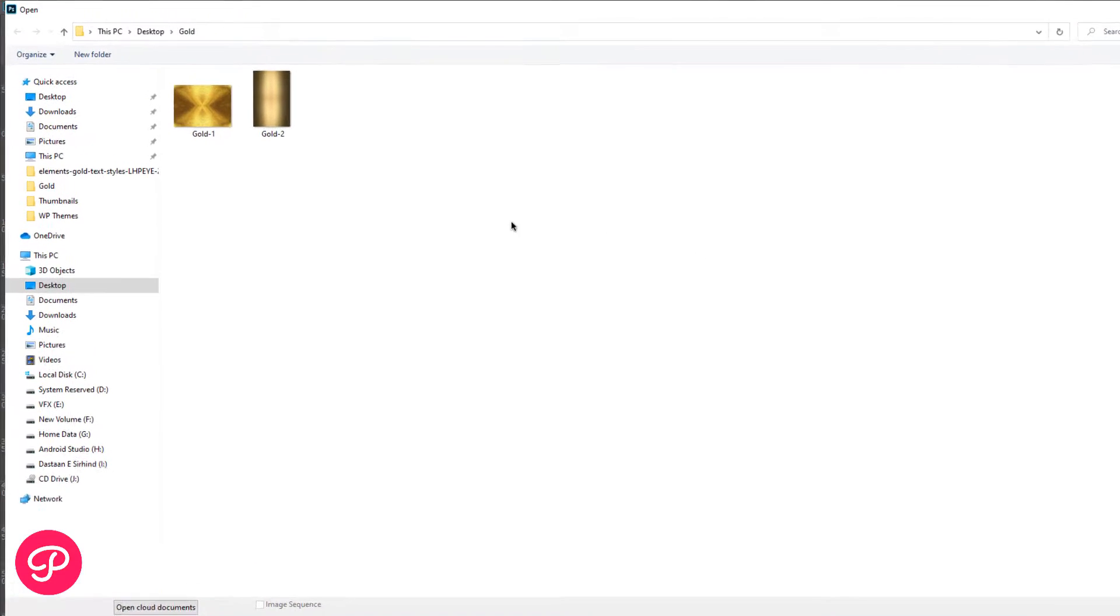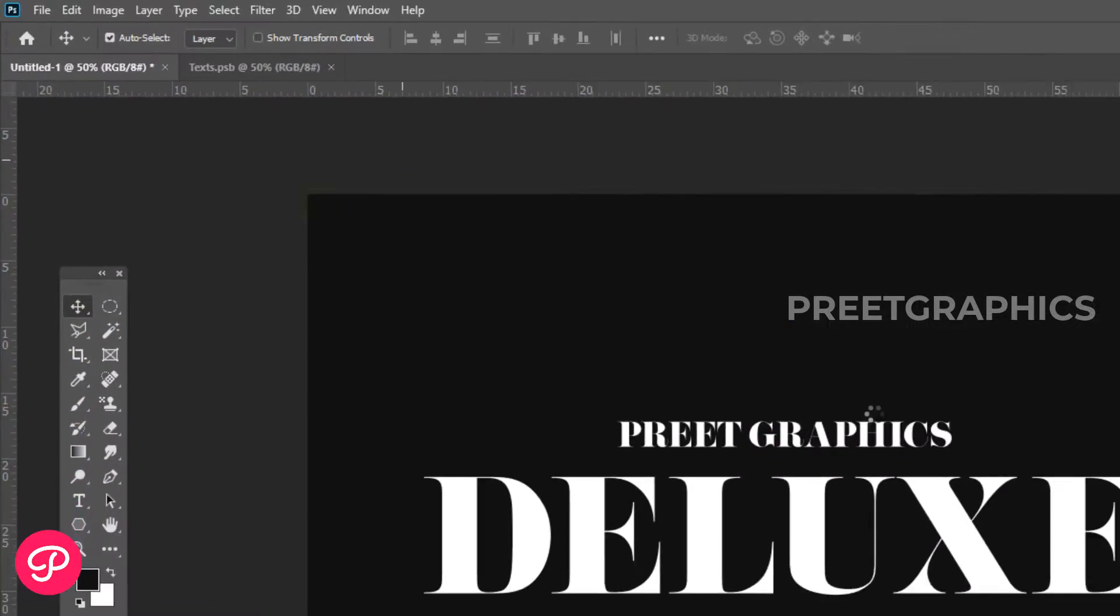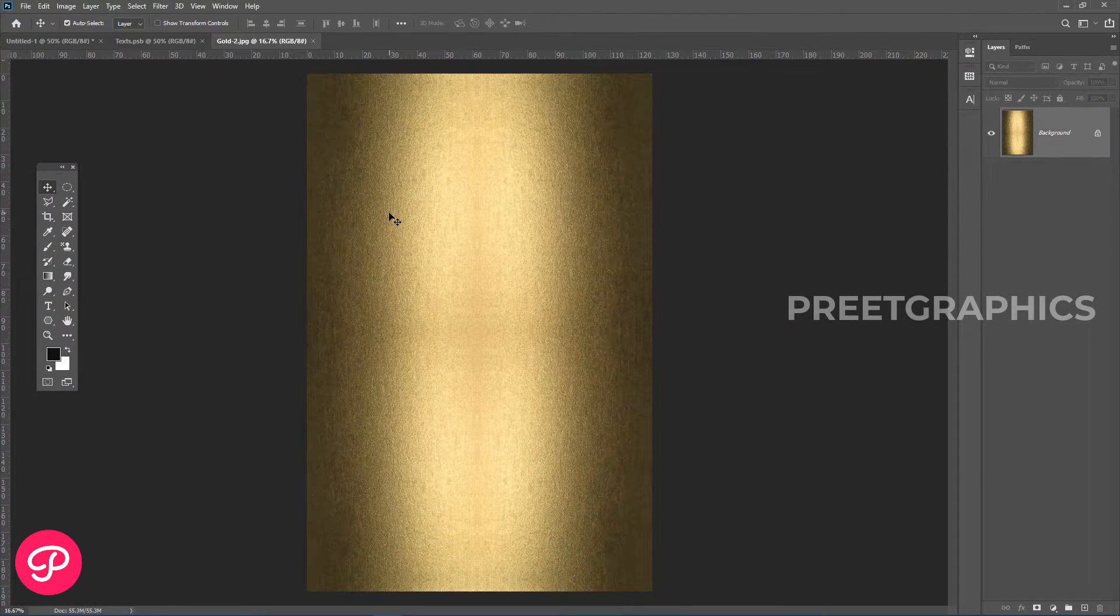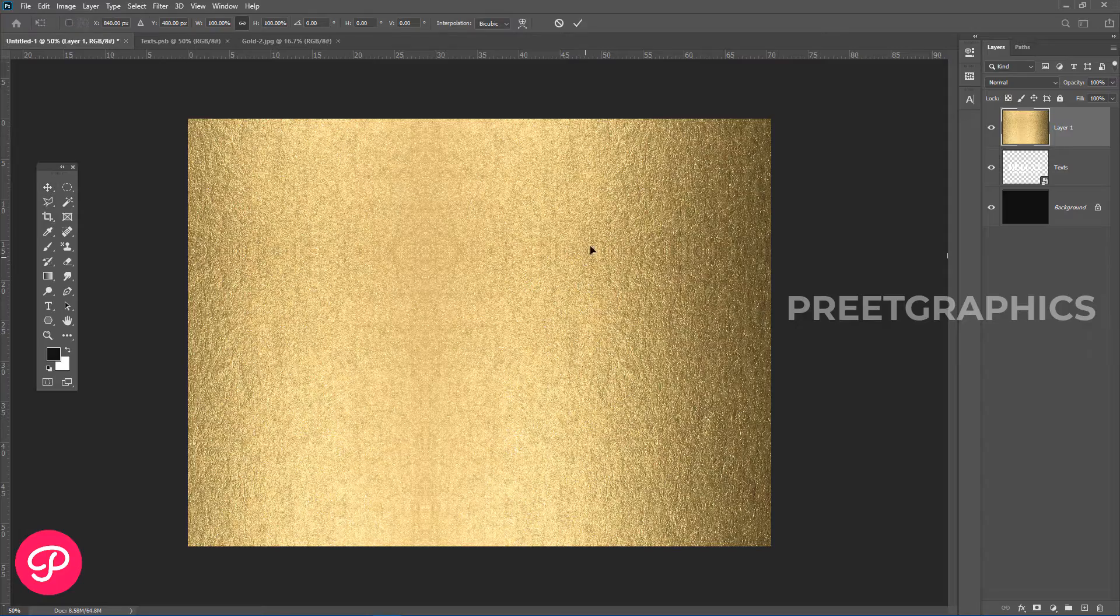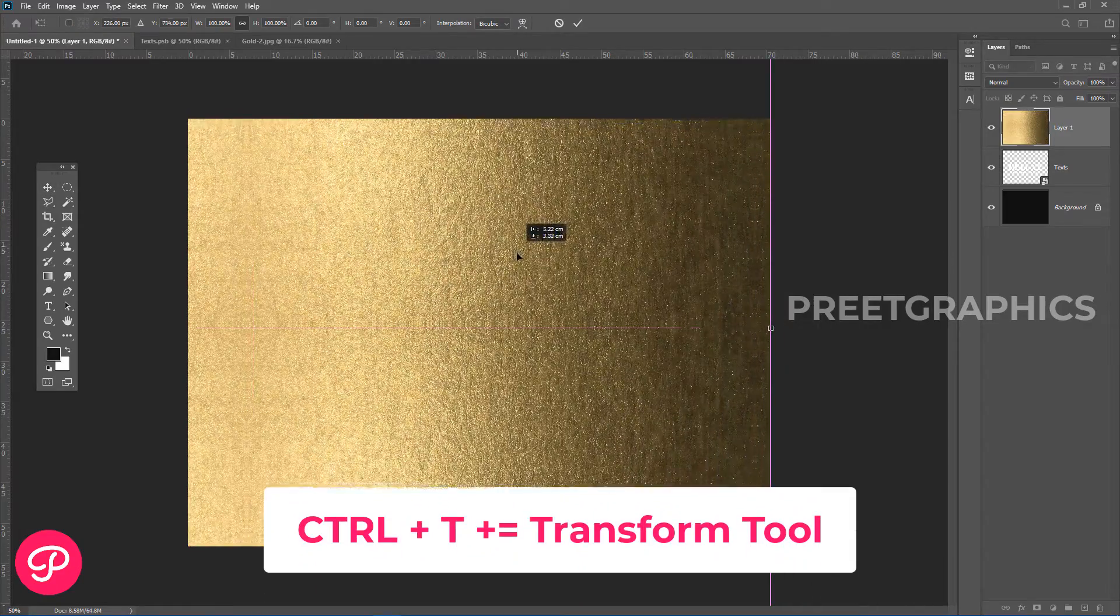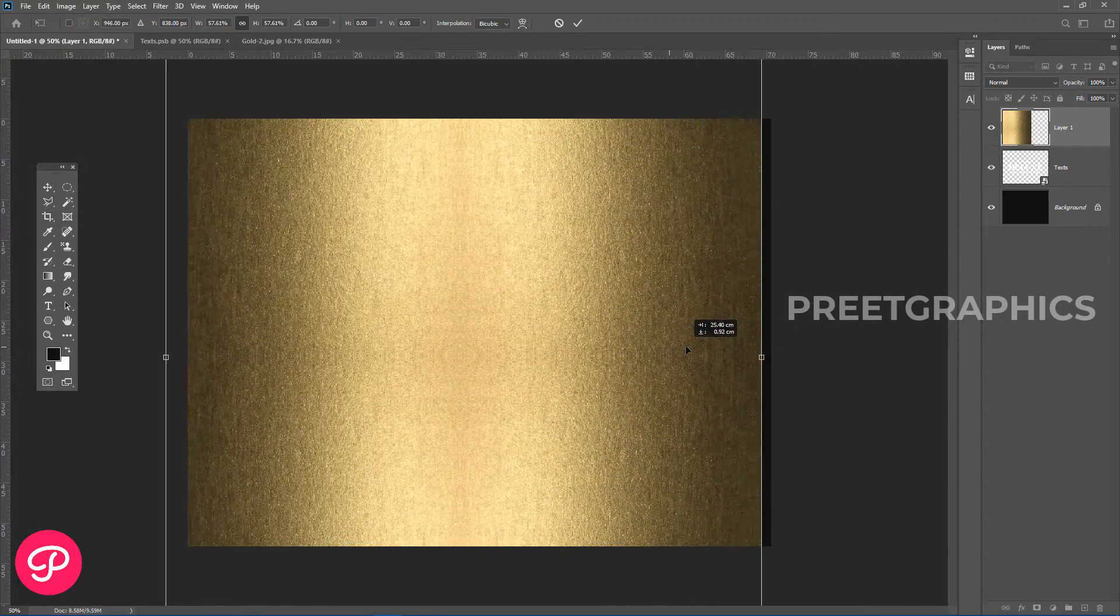gold texture. Open this image, drag and drop into the main document. Press Ctrl plus T to transform and adjust its position.